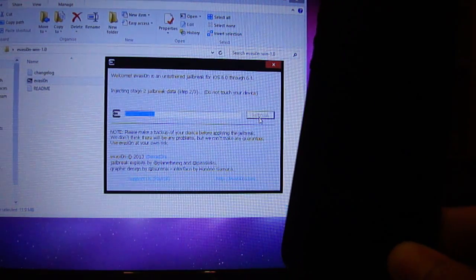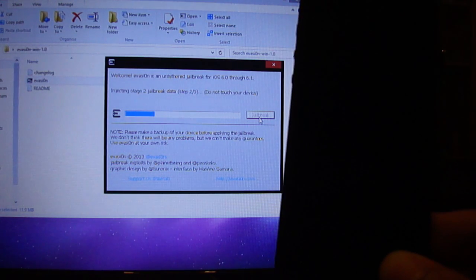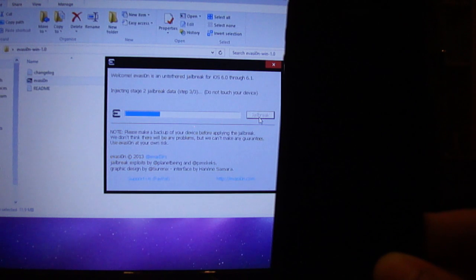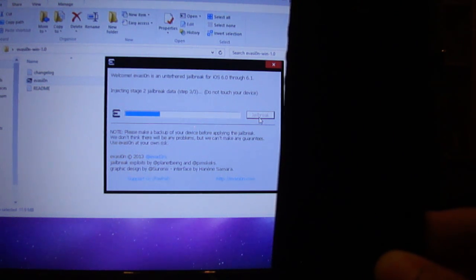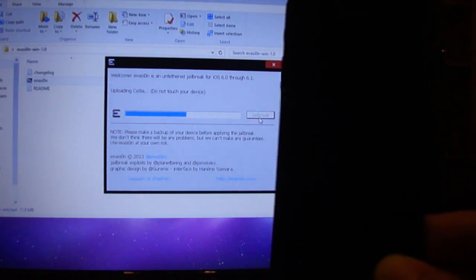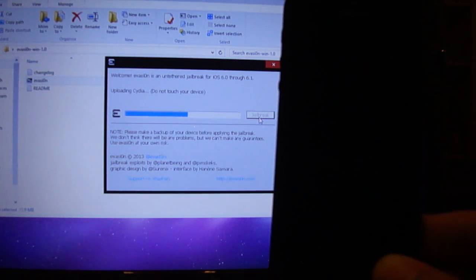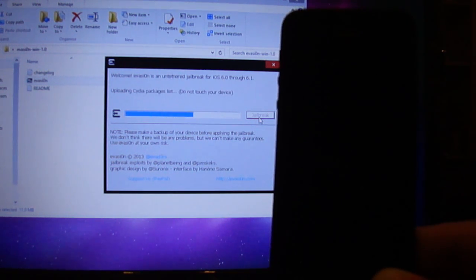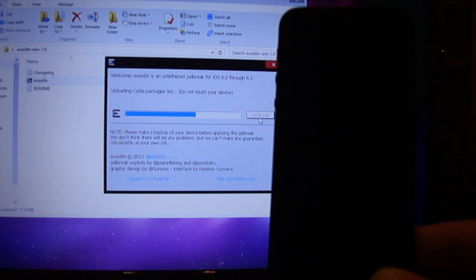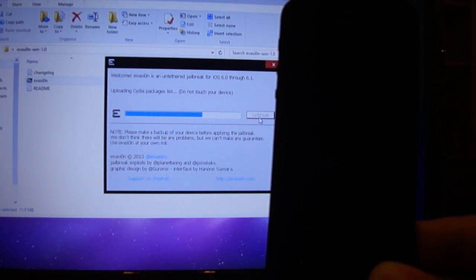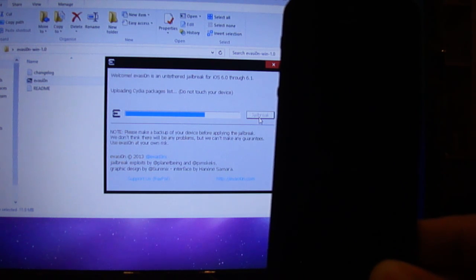Just to clarify, this will work on the iPhone 3GS, iPhone 4, iPhone 4S and the iPhone 5, iPod Touch 3rd generation, 4th generation and 5th generation, and the iPad models including the iPad mini, as long as they're on iOS 6. And when we say iOS 6.0 through to iOS 6.1, we mean that iOS 6.0.1 and iOS 6.0.2 are also included.